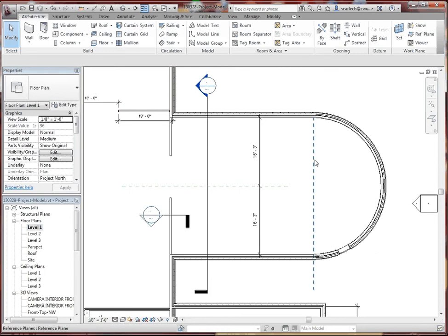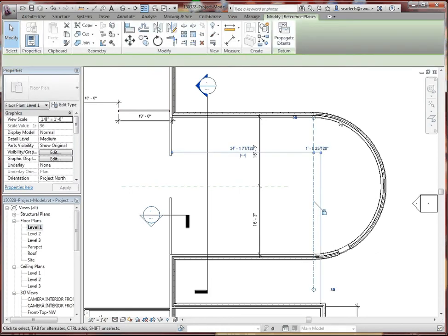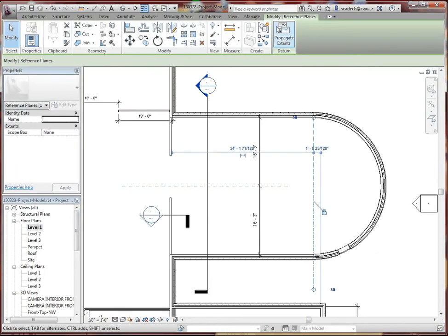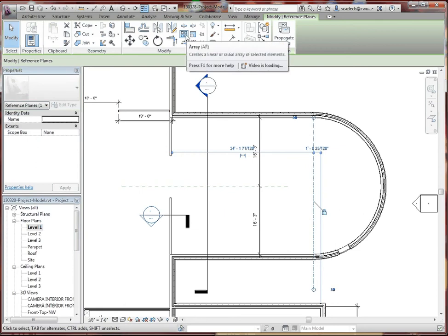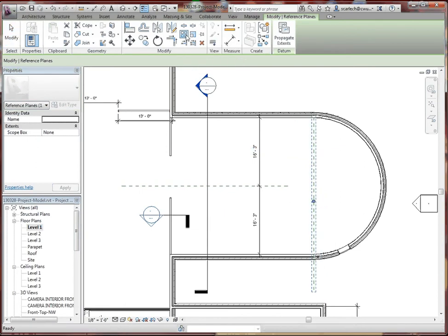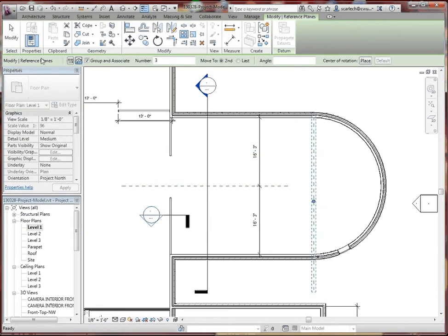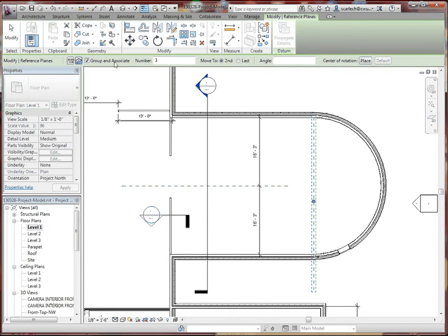Now we're going to click on that plane. We're going to go to the Modify tab on the ribbon, which it automatically jumps into. We're going to go to the Array command and start with our Options bar. Instead of the Linear Array, we're going to pick a Radial Array. We do want to group and associate, so we're going to keep that checked.